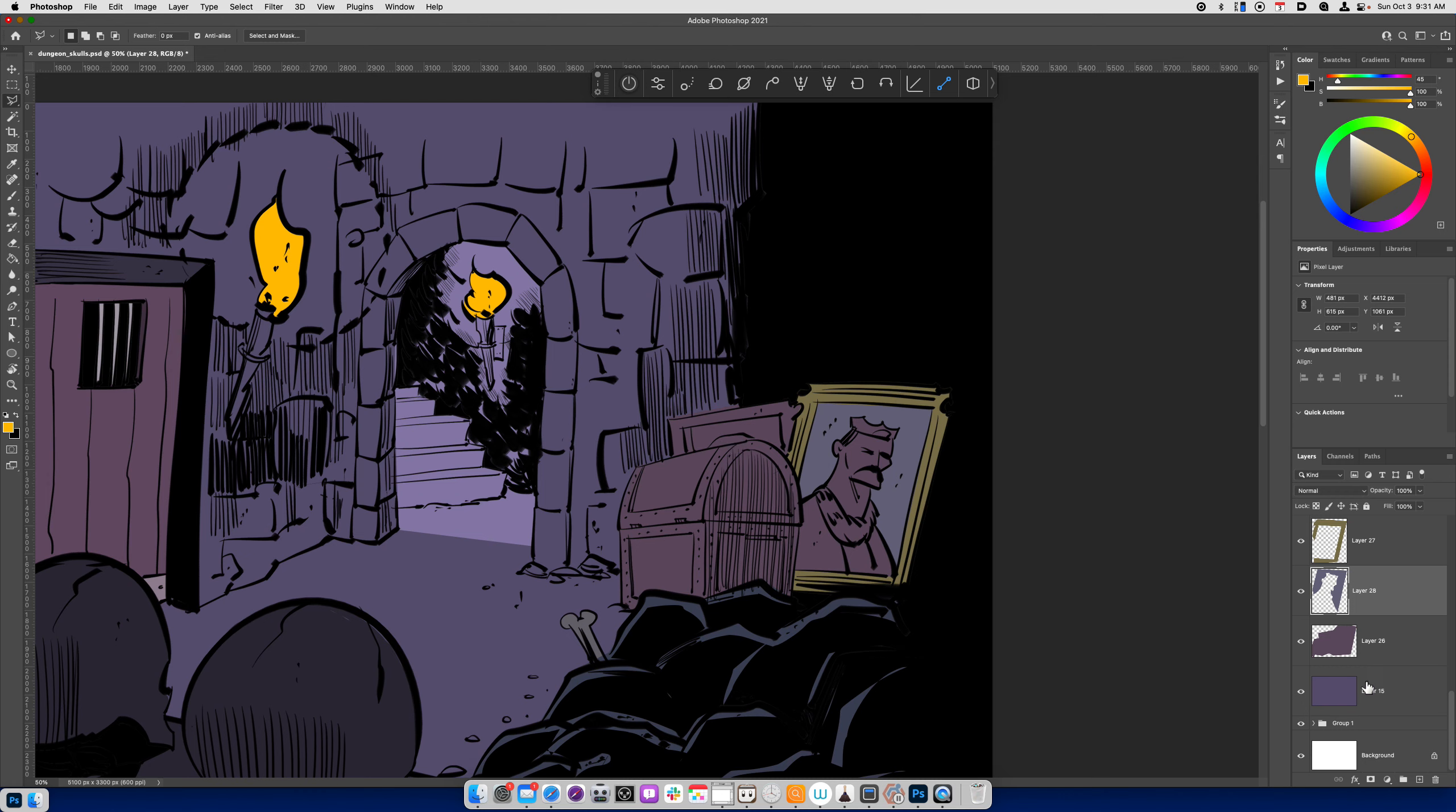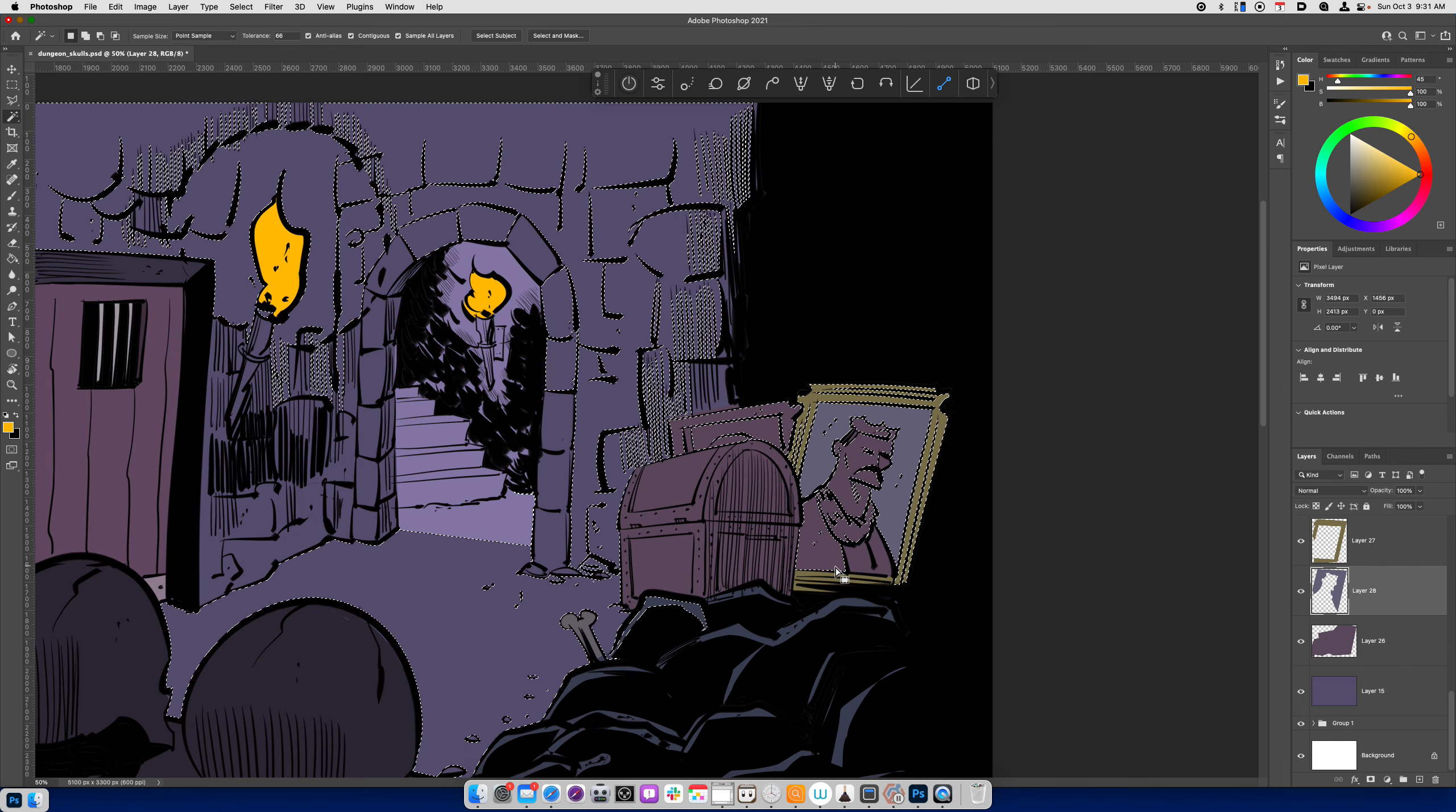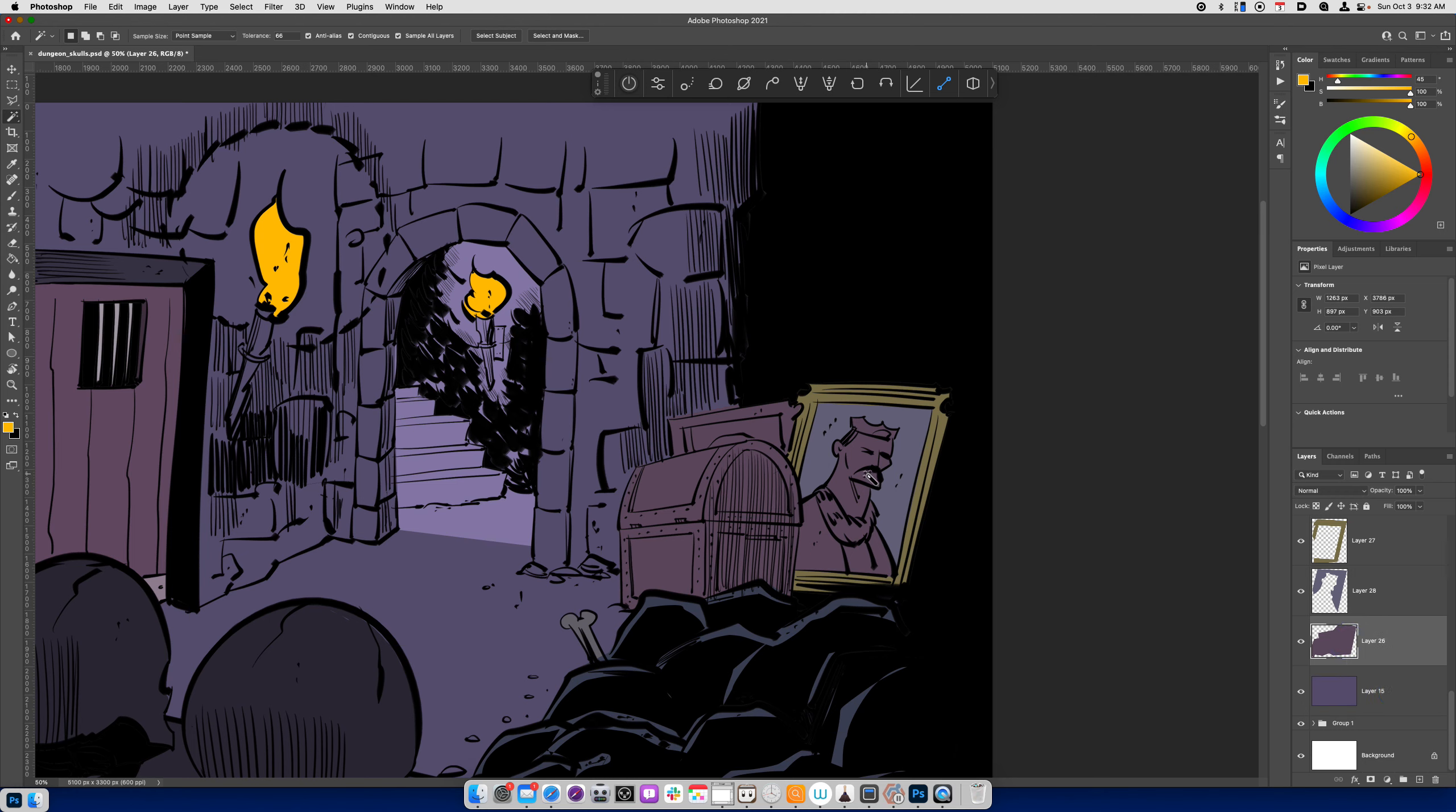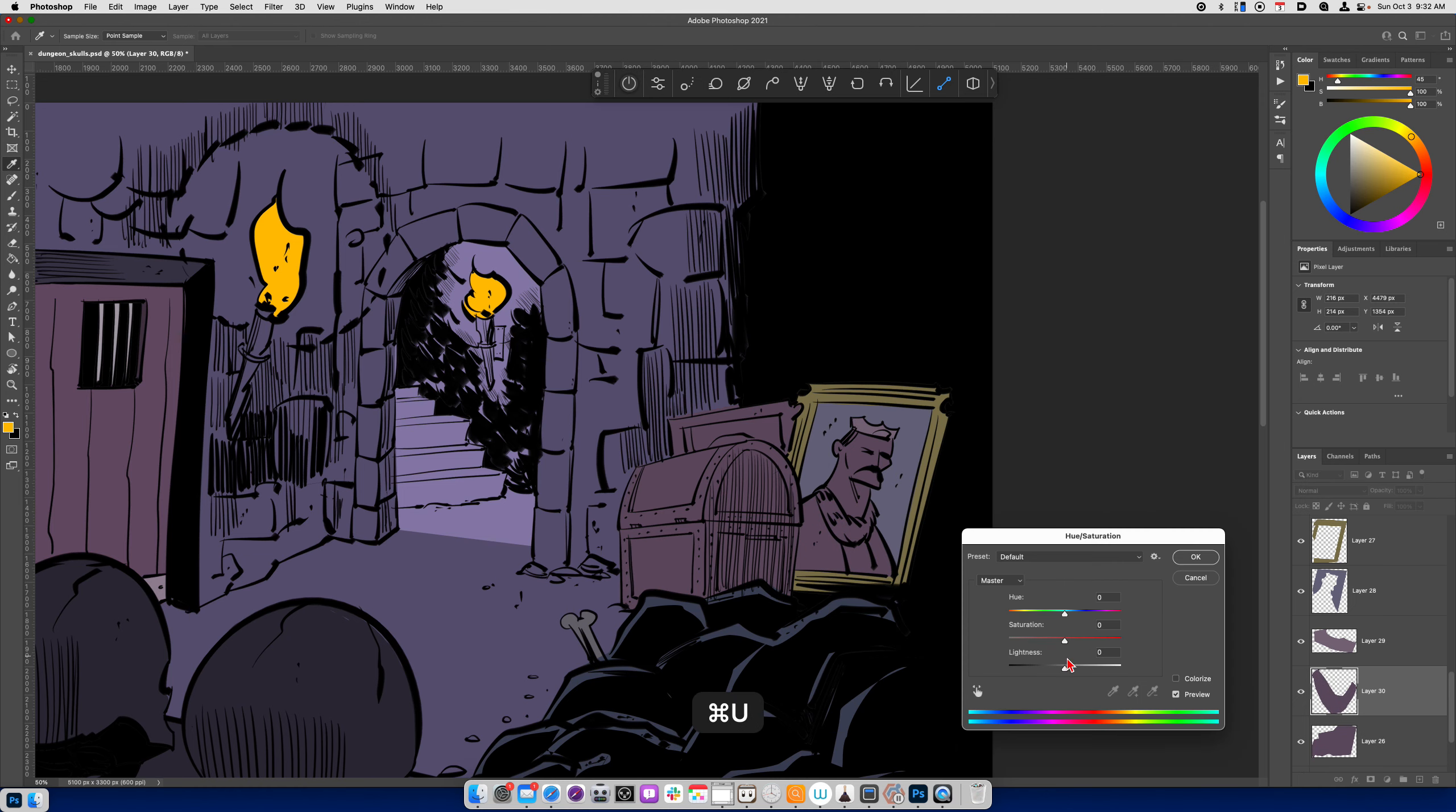I'm not going to get super crazy with the details on this. Alright. So let's see what's going on here. Why is it selecting everything? Go back to the regular freeform lasso tool. Select the crown. And I'm just going to keep this kind of more monochromatic.